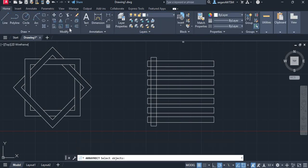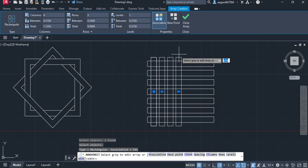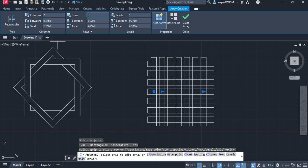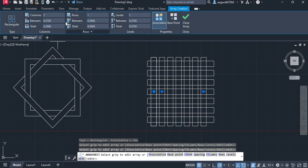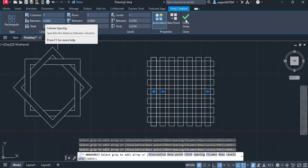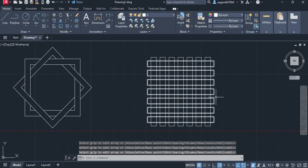We can now grab our rectangular array again. We'll say we want to do this one. That looks good. We can say, well, how many columns do we want? This one should be seven. We only want one row and we're going to set the distance between again to that 0.40625. And we're going to lock that in.